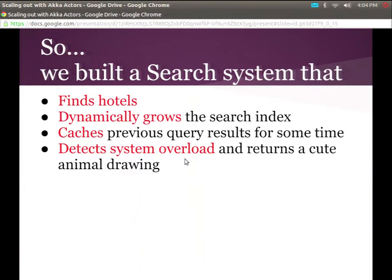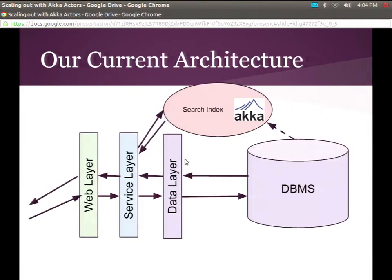What we did was take our existing service and make a search system, so we didn't have to hit the database for searching, because that was our primary use case. We made a search index where you can find hotels, and we want to dynamically grow this index — add hotels on the fly, have hooks when the database saves a new hotel to update the index. We also wanted to detect system overload and return a fail whale on search, or some default result. We now have an Akka-based search index that runs on a single node. When we hit the service layer, instead of going to the database, we go hit the search index. Everything's live in memory and it's fast.